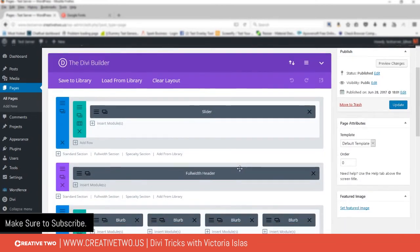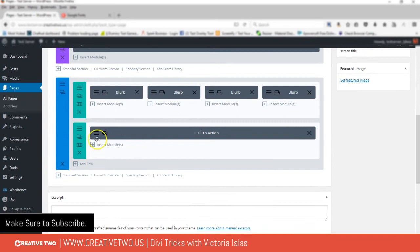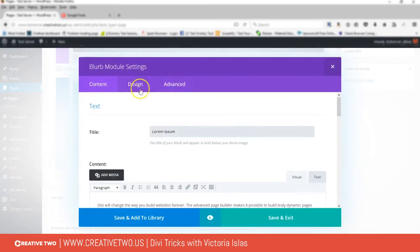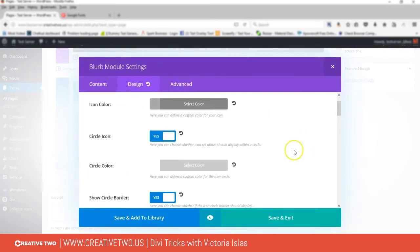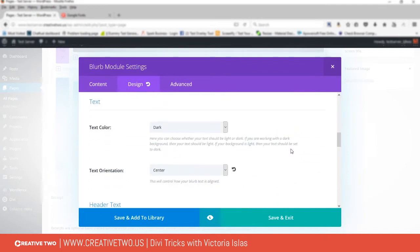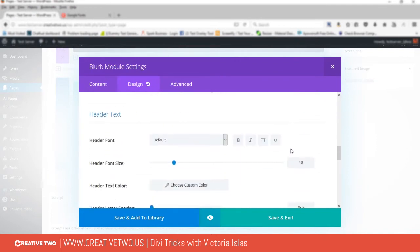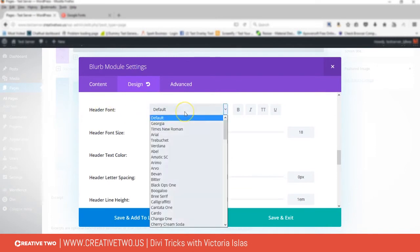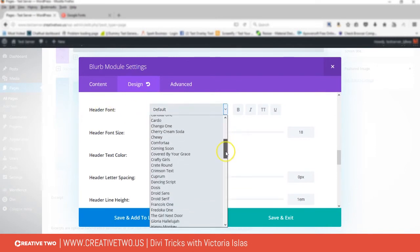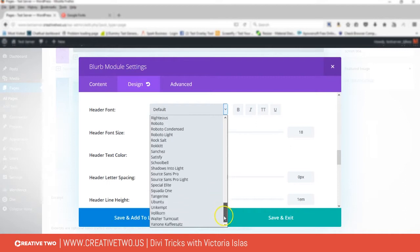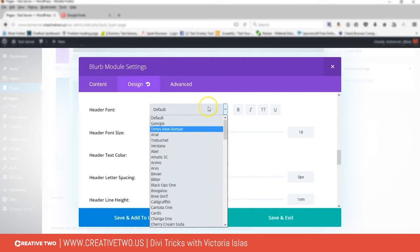If I go in, I'm going to go into this blurb here. If I go to design and then I go down to the header, if I go here to the header font, you'll see that you have options like Google font options, but you don't have all of them.